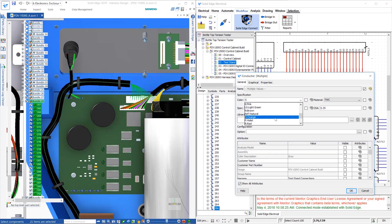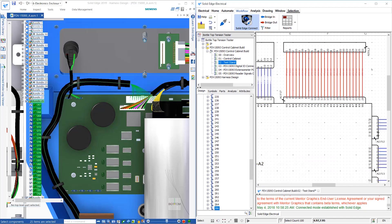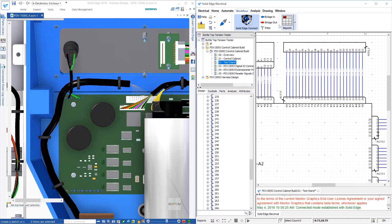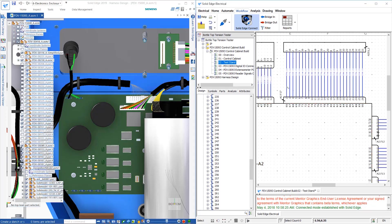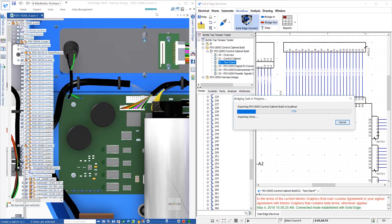Additionally, any changes made in either environment will transfer across, such as changing the color of these wires in the electrical environment. These changes can quickly and easily be sent to Solid Edge in order to update the harness.